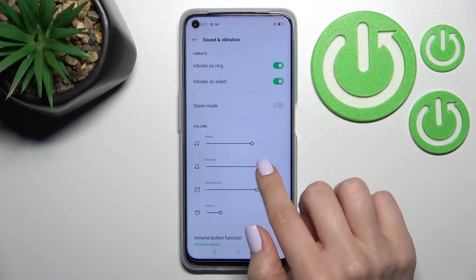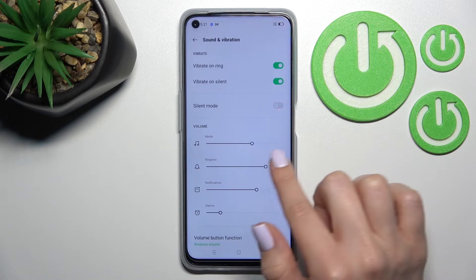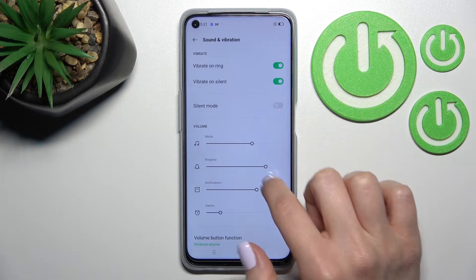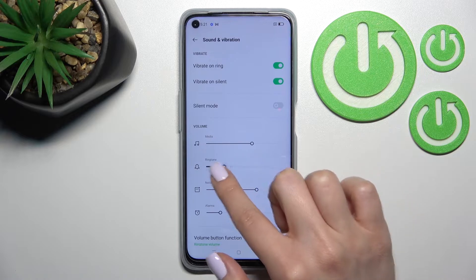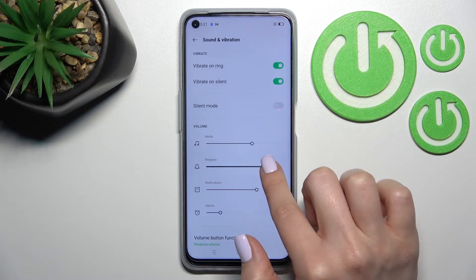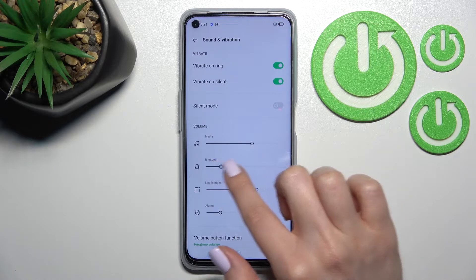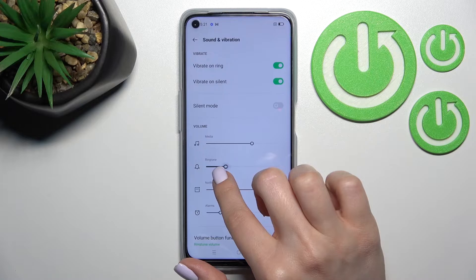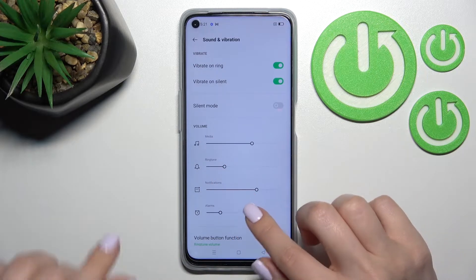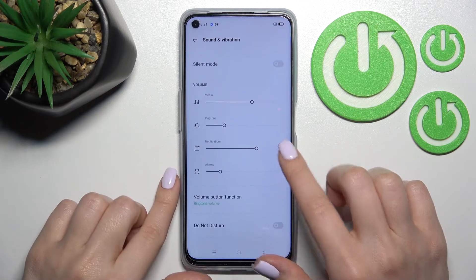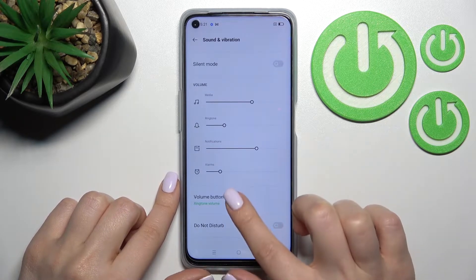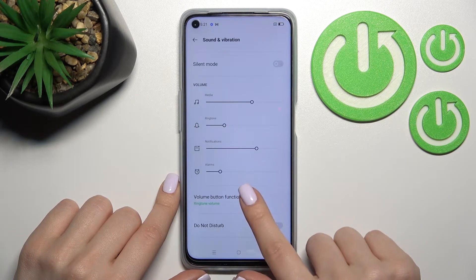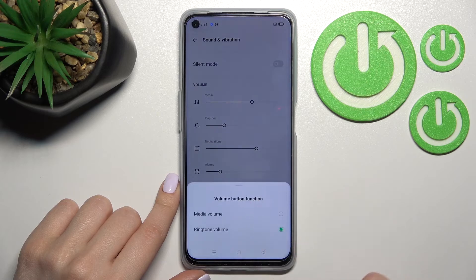Here you'll see the ringtone volume panel. To adjust it, swipe the slider to the left or to the right with your finger. As you can see, using this slider we can change the ringtone volume of our device. There is also a second way to do that.